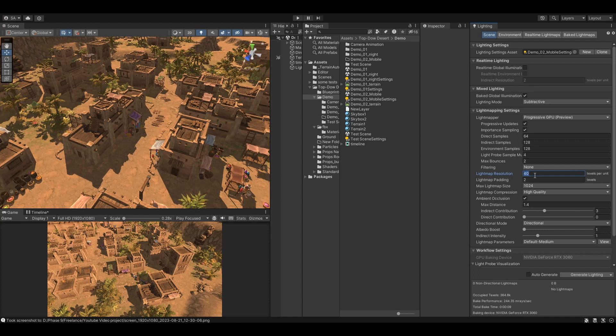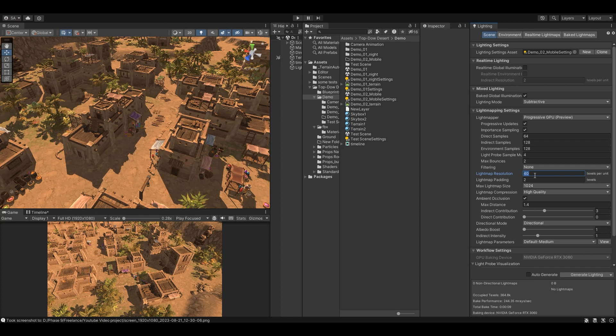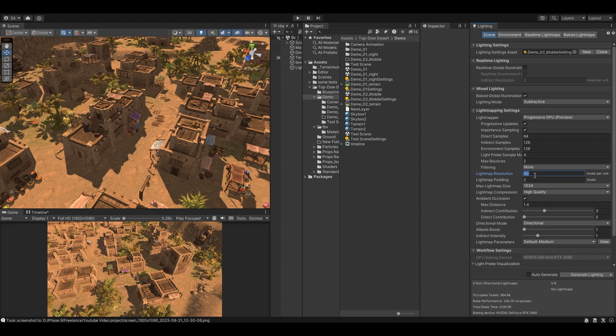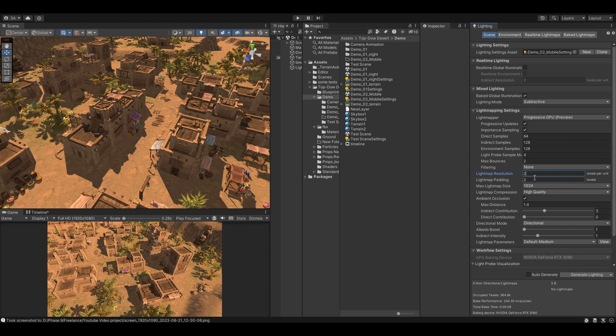The light map resolution is one of the most important factors in light baking. It determines how much detail is captured in the light maps. It can have a significant impact on the quality of the lighting. A higher light map resolution will capture more details but it will also increase the baking time. A lower light map resolution will capture less details but it will bake faster. The ideal light map resolution depends on the scene and the desired quality of the lighting. For simple scenes, a lower light map resolution may be sufficient. For more complex scenes or scenes with high quality lighting, a higher light map resolution may be necessary. I suggest to start with a lower number like 2 or 4 and then increase it if you want more and more good results. For final results, for this scene, I will set the light map resolution to around 30.